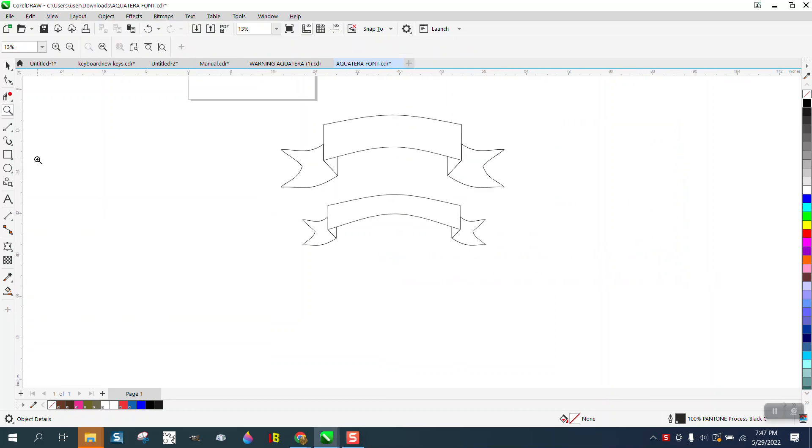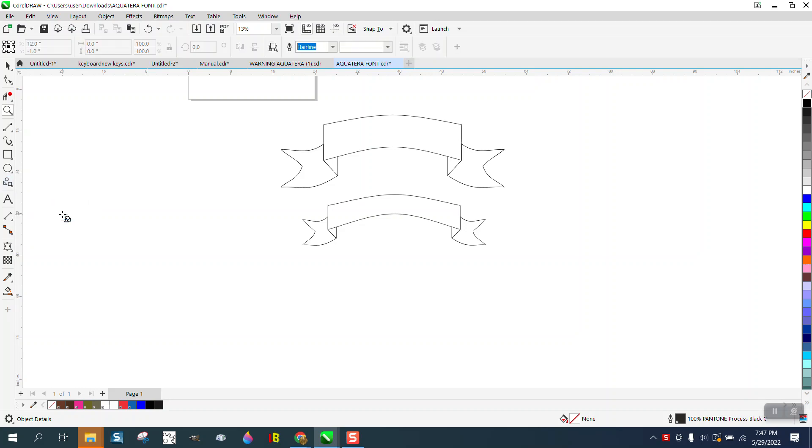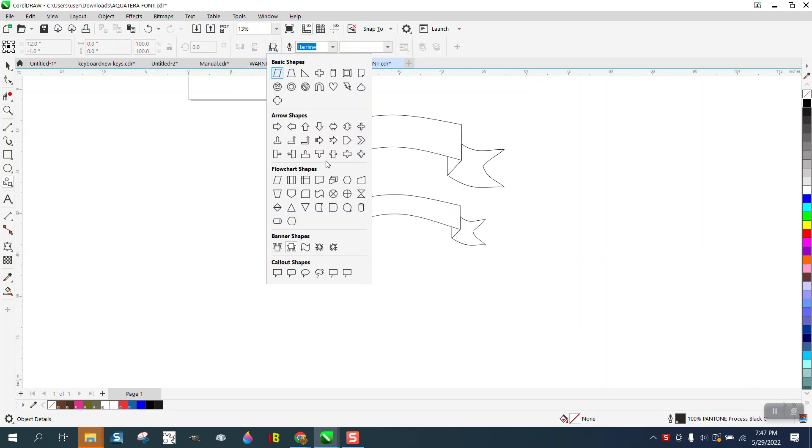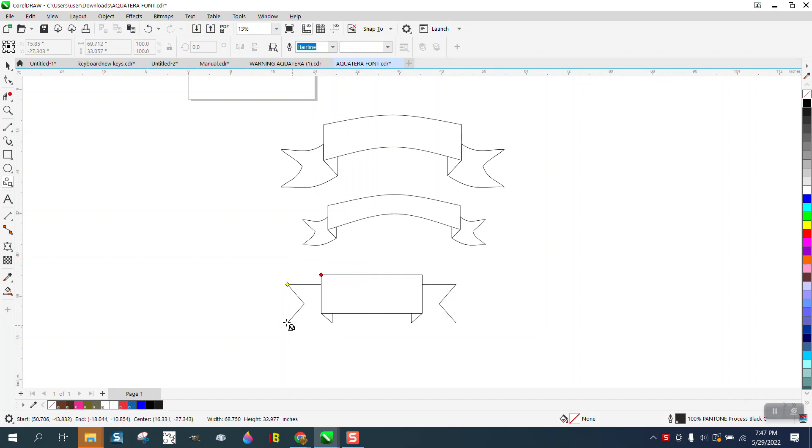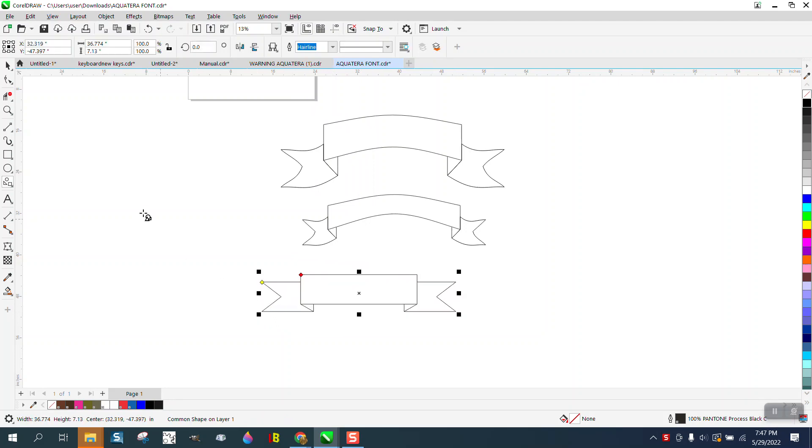Hi, it's me again with CorelDraw Tips and Tricks. I did a video earlier on this under common shapes or basic shapes and your banner, and I kind of thought it was funny after I made it.